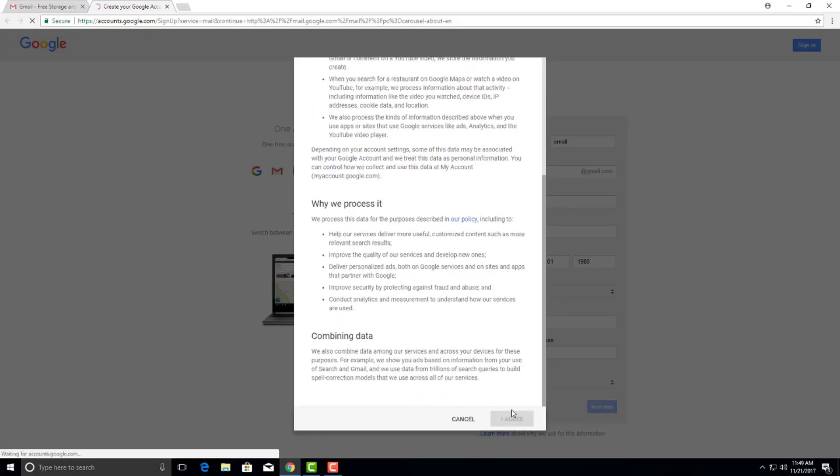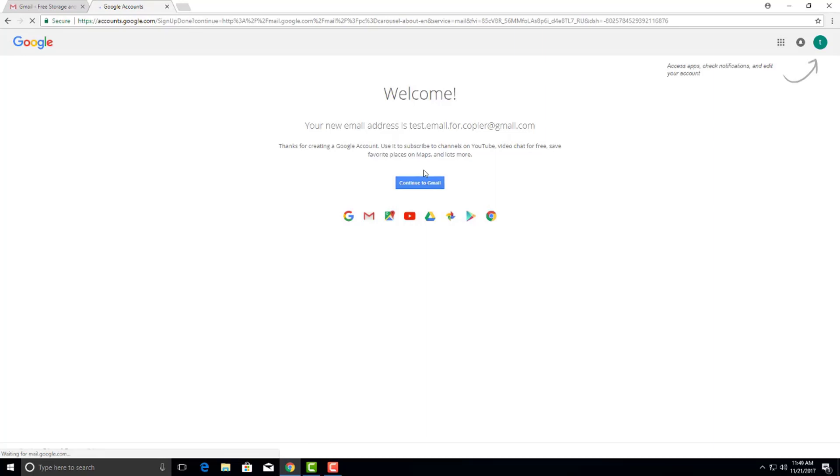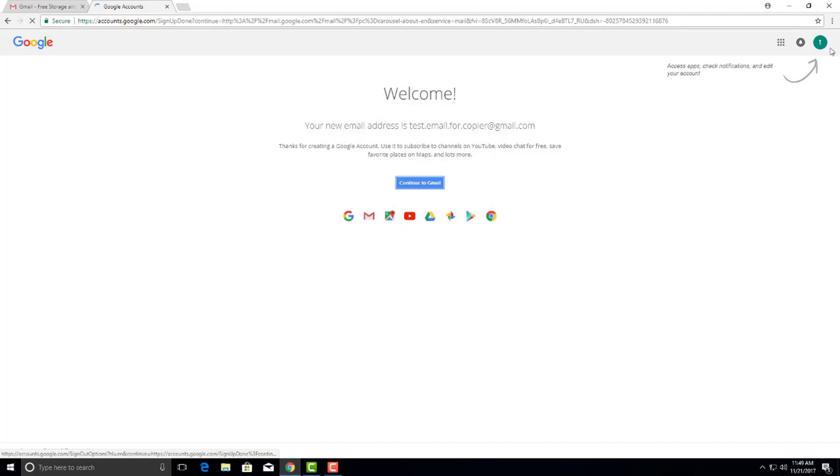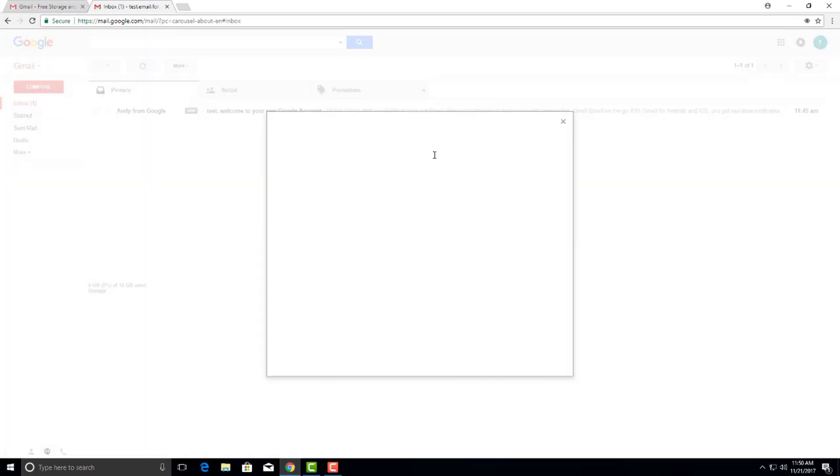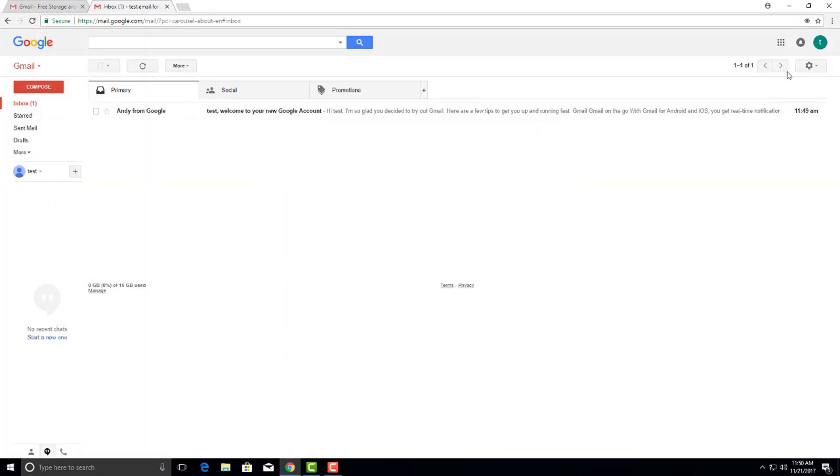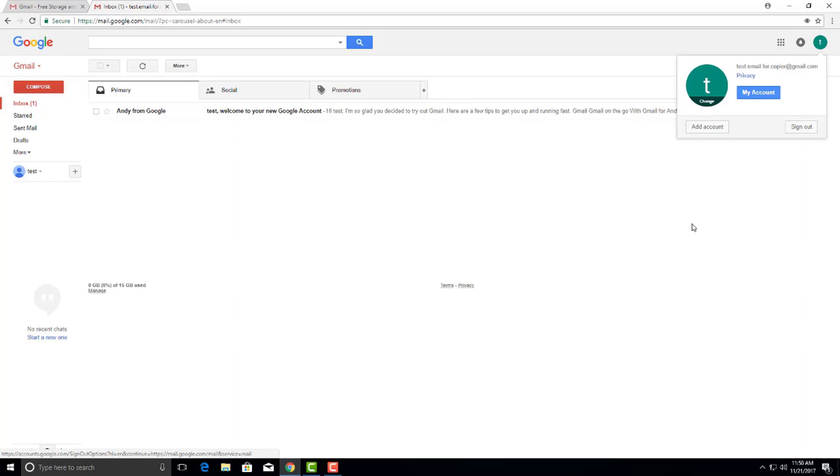You're going to agree to that. Continue to gmail. Now this right here is a vital step. If not, your copier will not email. We're going to go over to my account.